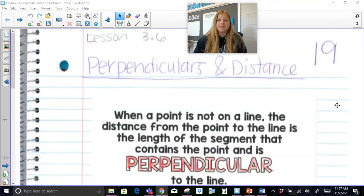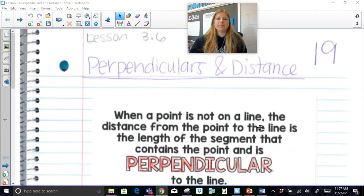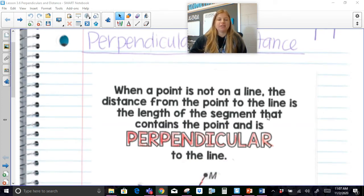Hi everyone, welcome to this video where today we're talking about perpendiculars and distance. So let's take a look. It says, when a point is not on a line, the distance from the point to the line is the length of the segment that contains the point and is perpendicular to the line.